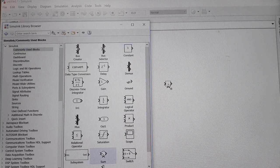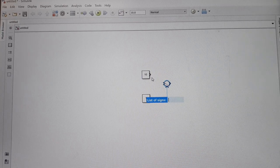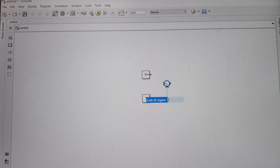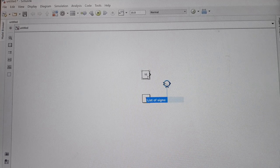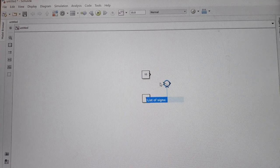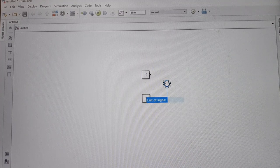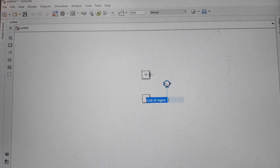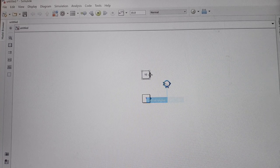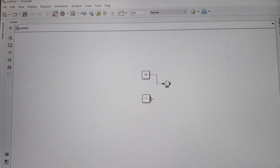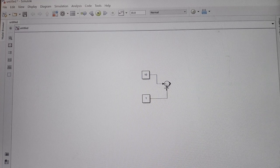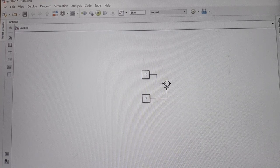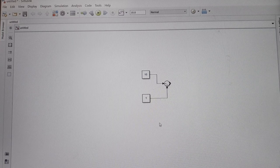Drag it into the model. For connecting the blocks and drawing lines between the output port of this constant block and the input port of the sum block, place cursor here—it will turn into a plus sign—then drag it to the input port of the sum block. Again, draw a line between the output port of the second constant block and the input port of the sum block.